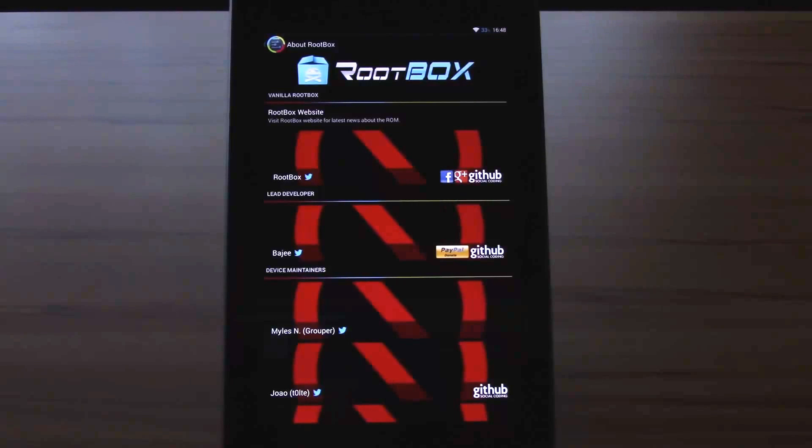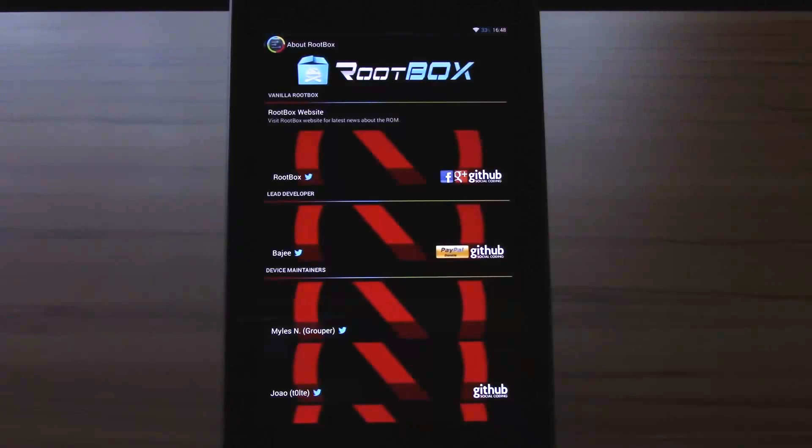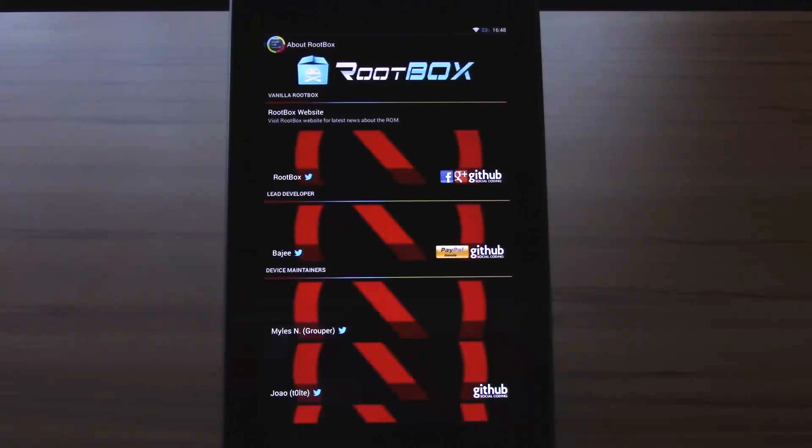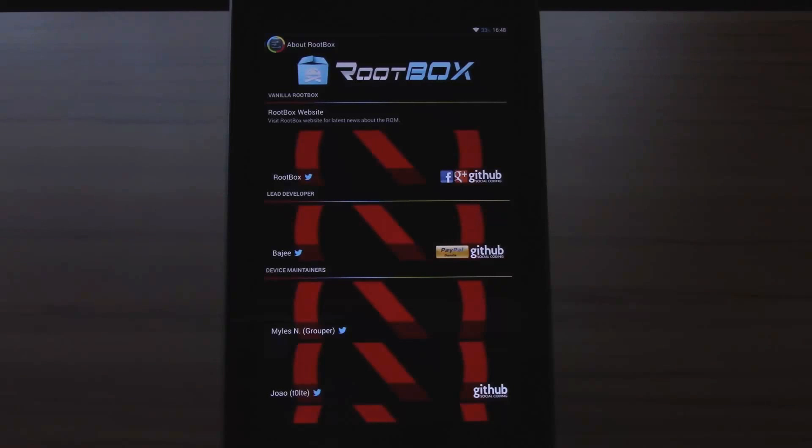First I will give you a feature rundown, then I will tell you some special things about this ROM, talk about the performance and after that give you a comparison and some things I would like to change, and give you a small summary about the ROM.